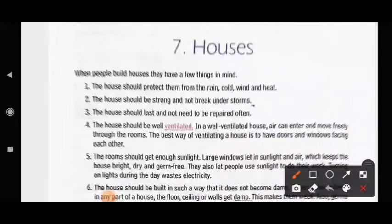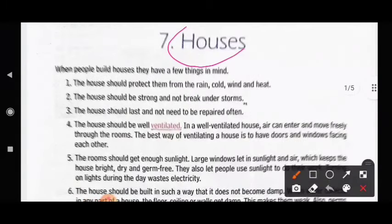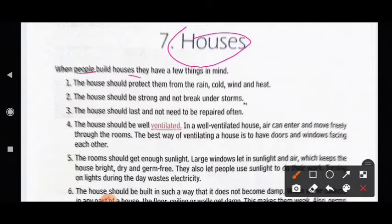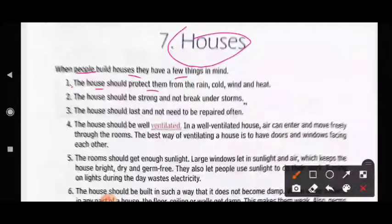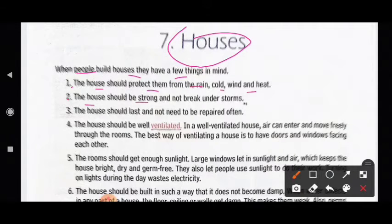Good morning students, welcome to your EBS class. Today we will read chapter 7: Houses. This is the reading session, so let us begin. When people build houses, they have a few things in mind. First, the house should protect them from the rain, cold, wind and heat. Second, the house should be strong and not break under storms.